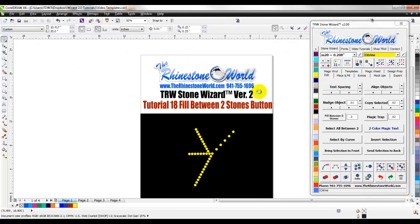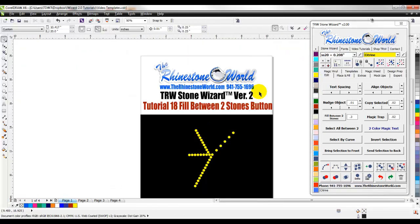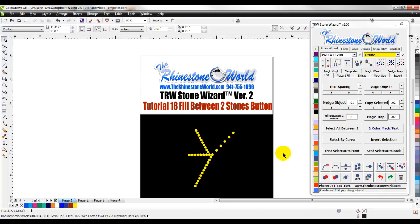So fill between two stones button in the TRW stone wizard version 2 and I hope this video helped you out. If you do have any questions make sure to give us a call, number's 941-755-1696. This is Matt with therhinestoneworld.com. You guys all have a great day!